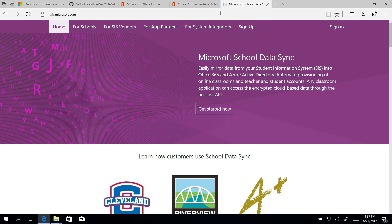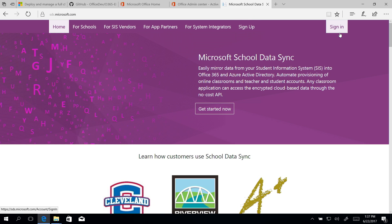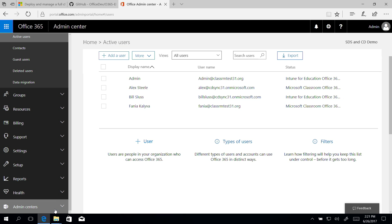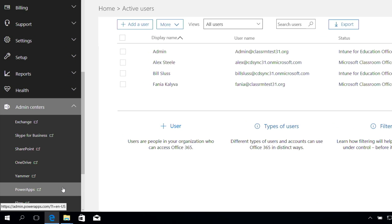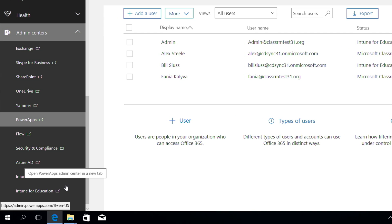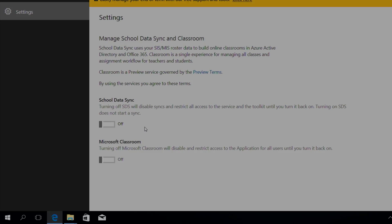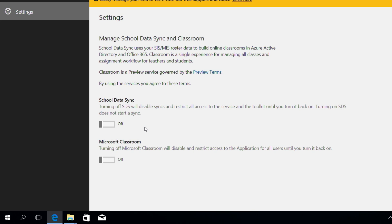Confirm that you can access SDS by navigating to the SDS portal and signing in. Or, from the Office 365 Admin portal, select School Data Sync from the Admin Center's menu. Okay, now we're ready to get started.